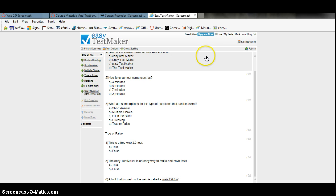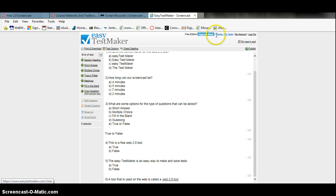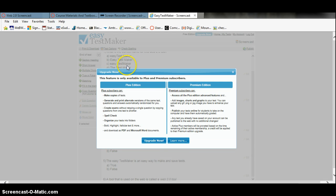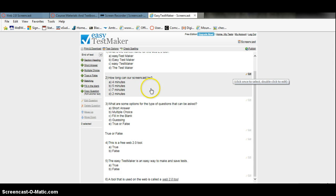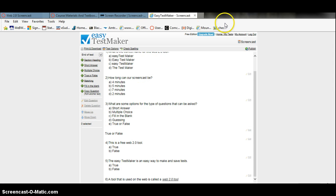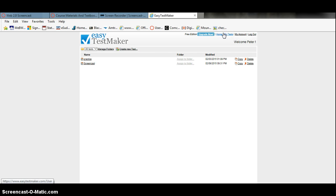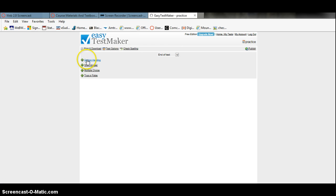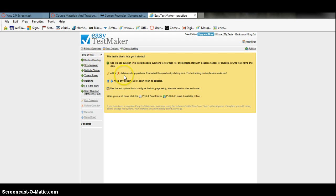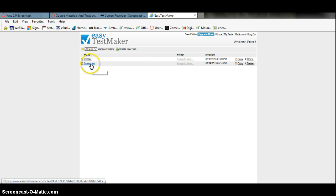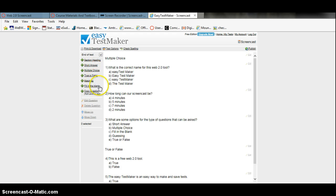Then you can easily save these tests — they save automatically. You can publish them for other people to see, and you can check your spelling right here. Other things you can do include looking at other tests. You can print your tests or download them. And that's pretty much it — that's my Web 2.0 tool.